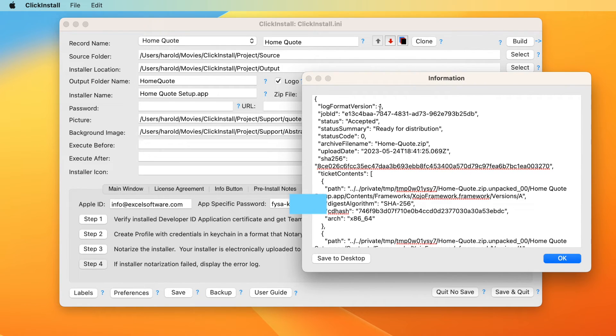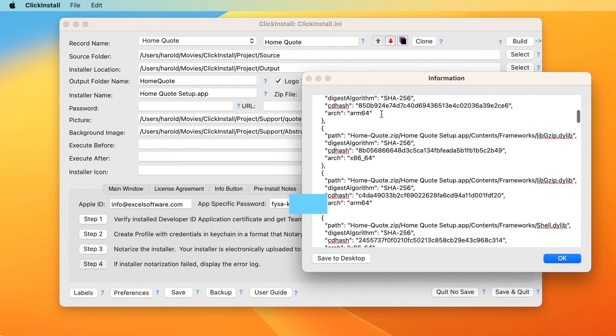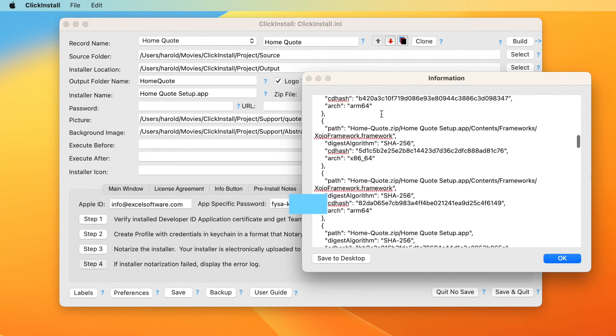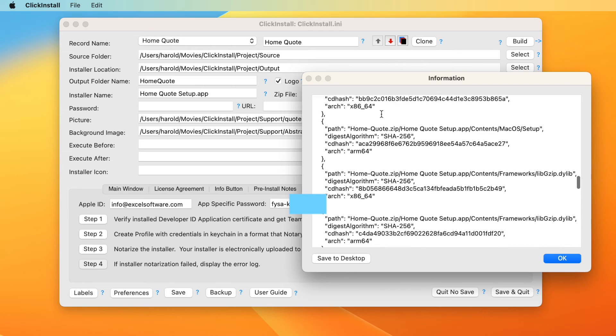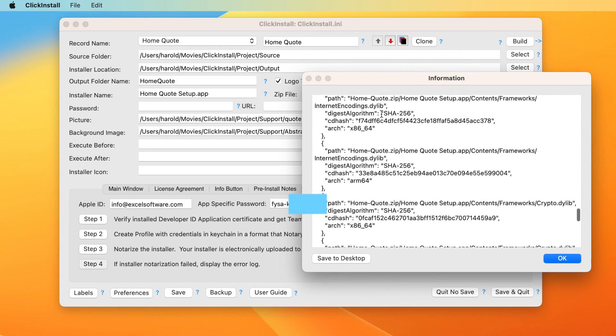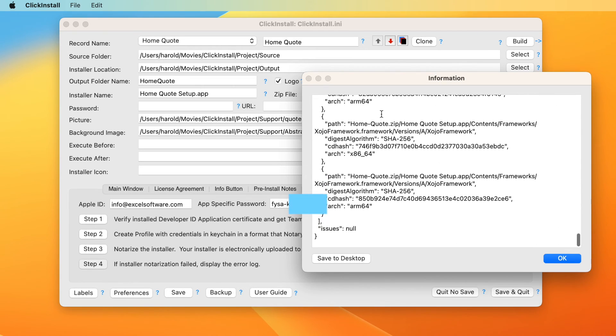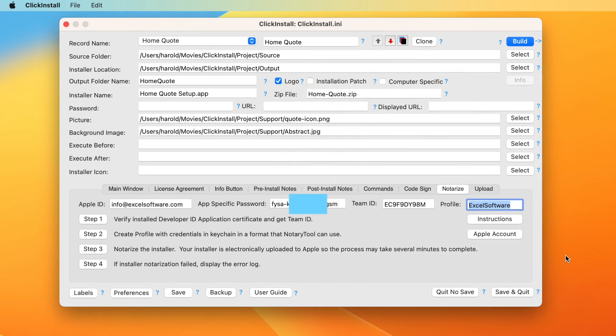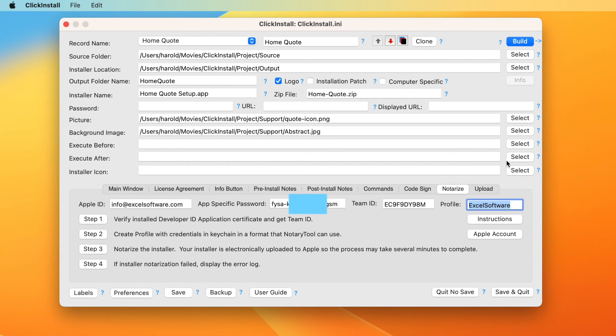ClickInstall can build an installer that can be used to deliver any type of software to any modern Mac computer. First you build and test the installer on your local development computer. Next you code sign and notarize it with Apple. The final step is to upload it to your website with a tool like FileZilla or use the FTP features on the upload panel of ClickInstall.